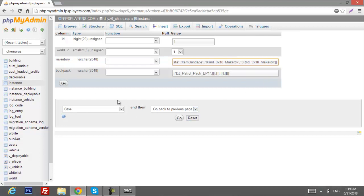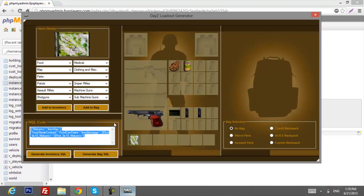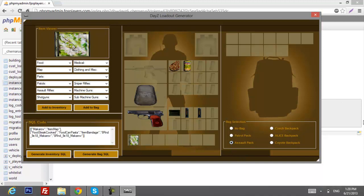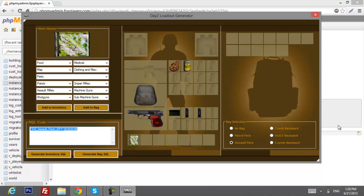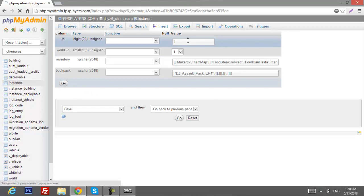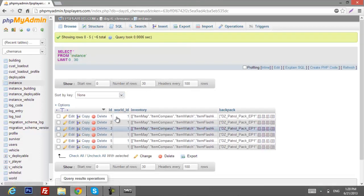Also don't forget to add the backpack. If you want to choose a backpack, just go here — you'll see the backpack's name. Usually I use a ALICE pack. Click Generate Backpack SQL, copy it, paste it in, click OK, and do the same for all instances.